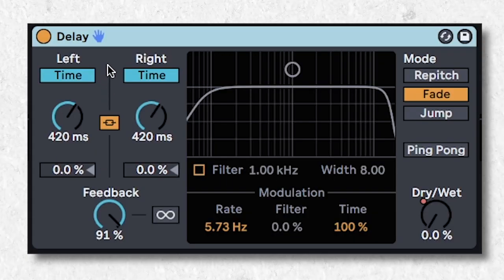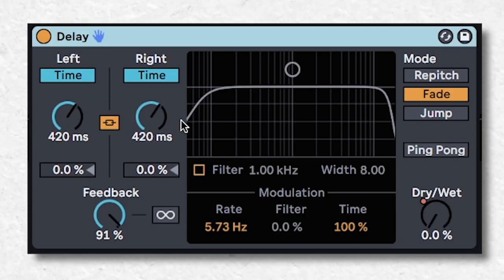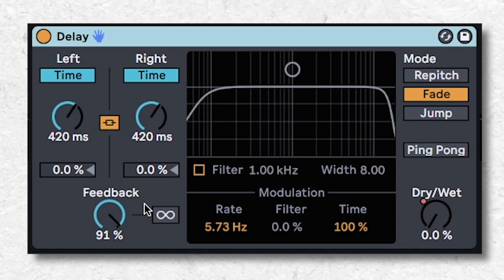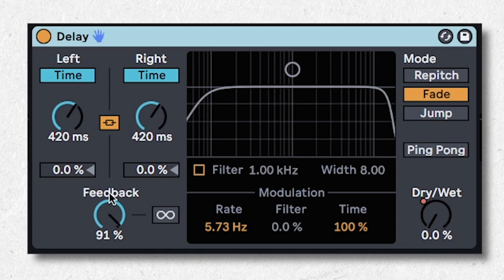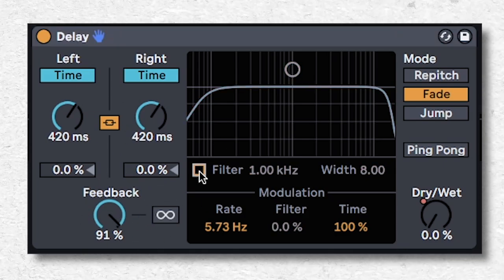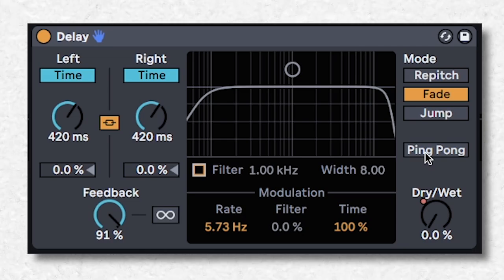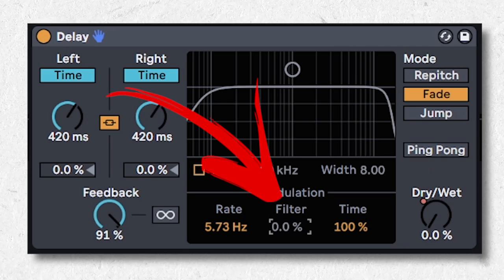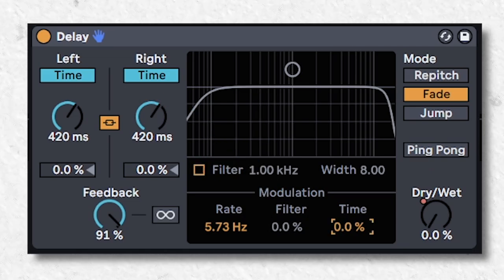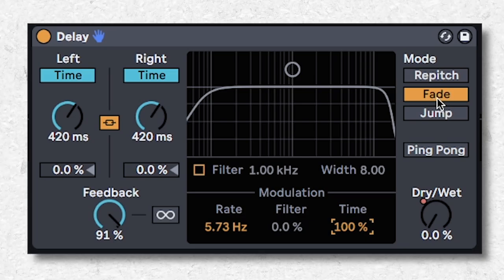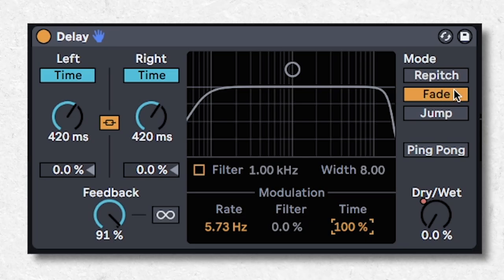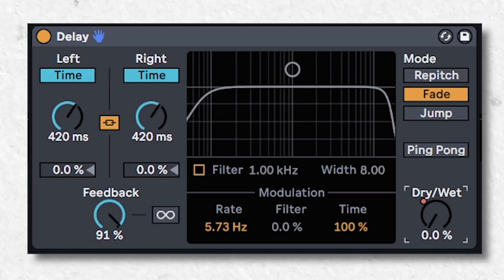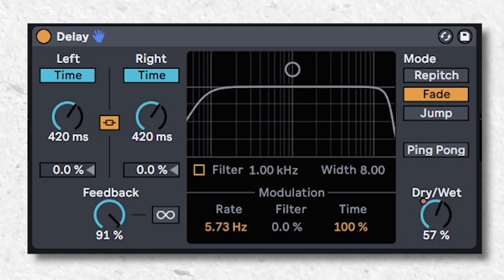Do a glitch effect by picking any delay time and making sure that feedback is more than 90%. Disable the filter, disable ping pong, and make sure this filter slider is at zero. Turn the time slider to 100 and select the fade transition mode. Now when you have the dry-wet over 80, your sounds will sound like...